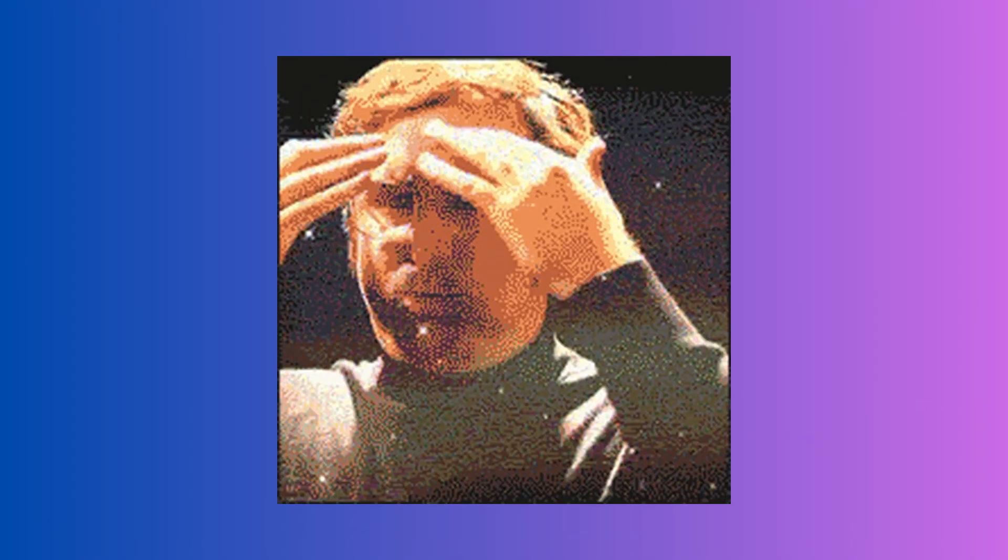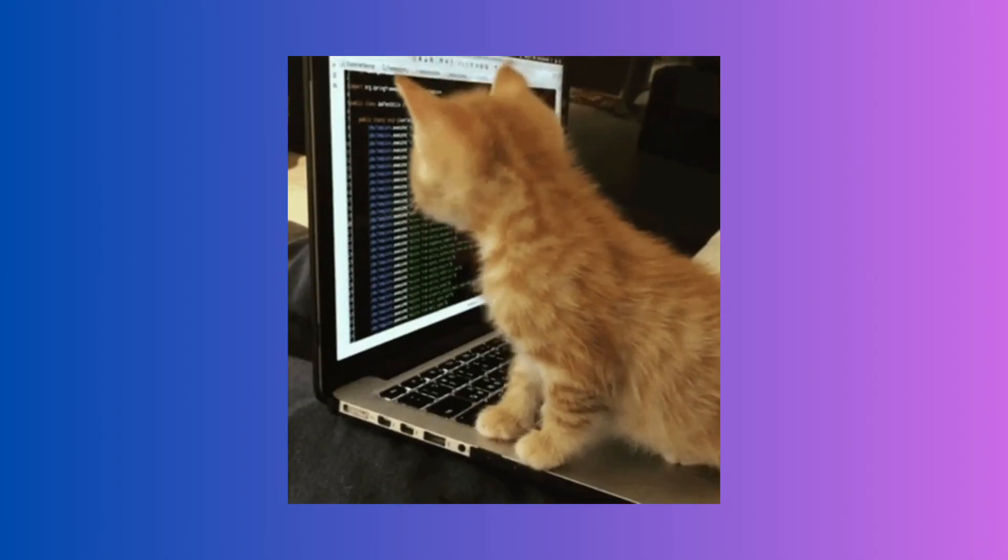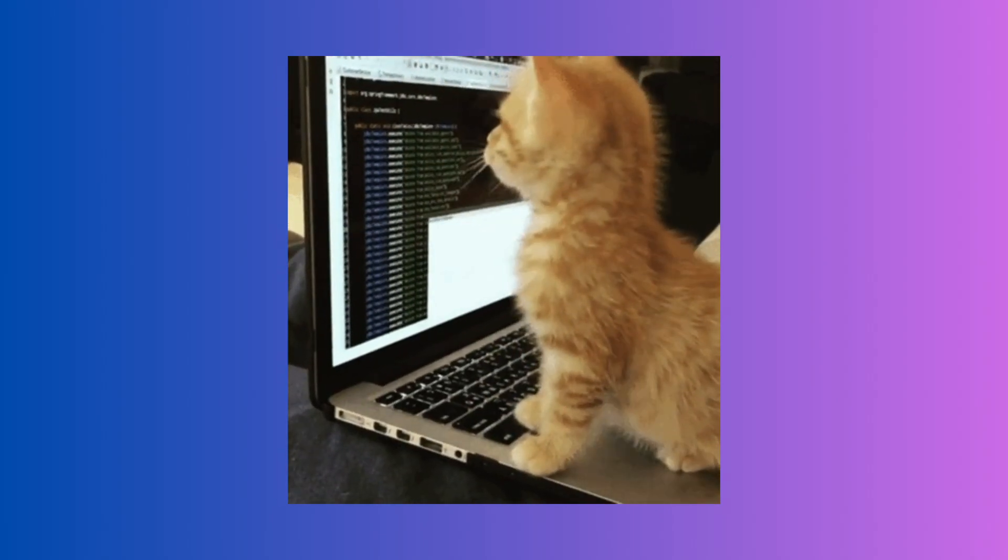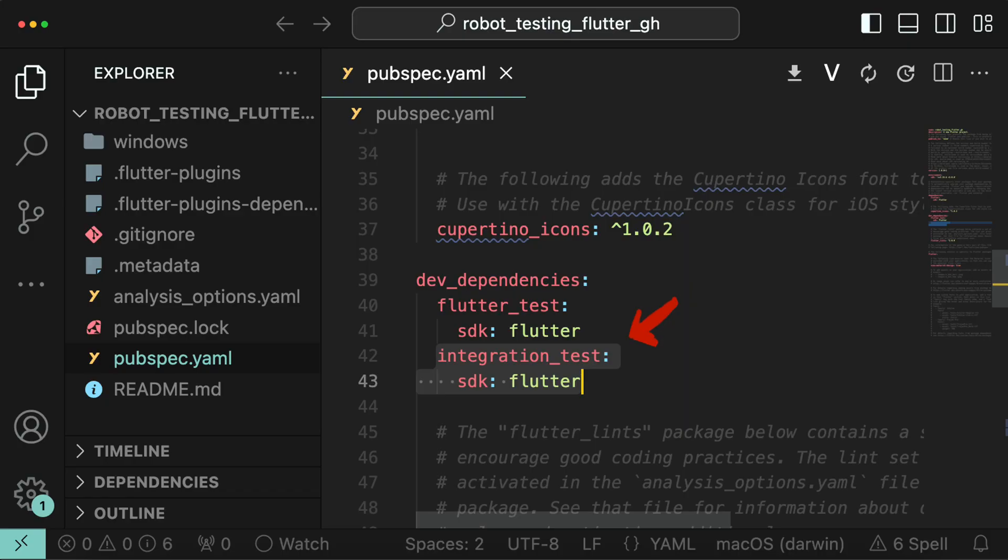Now that we have a general understanding of integration testing, the app and the robot pattern, we can start writing integration tests. Step 1: Import the integration test package.